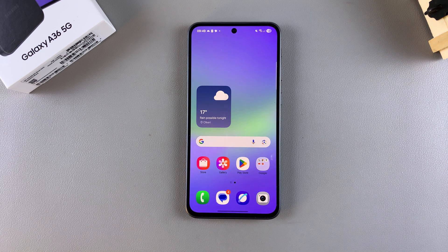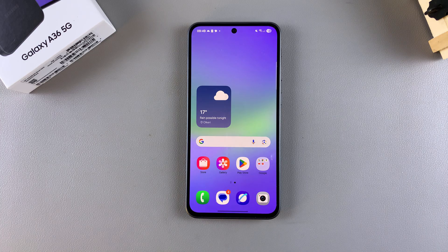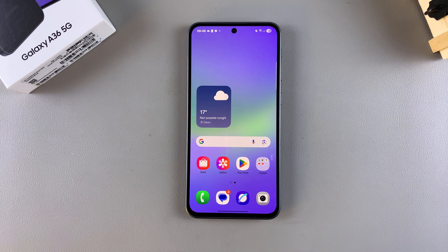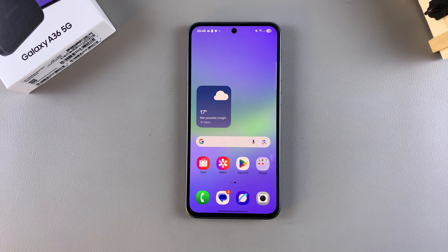In this video you'll learn how to enable gallery labs on your Samsung Galaxy A36. These instructions will also apply to any other phone, such as an A56 or an A26.